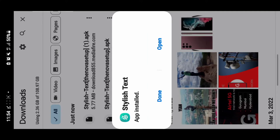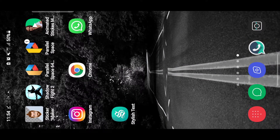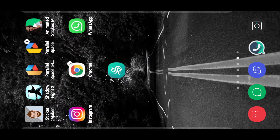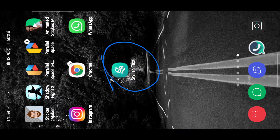After installing, tap on it to open the app. Open the Stylish Text app.